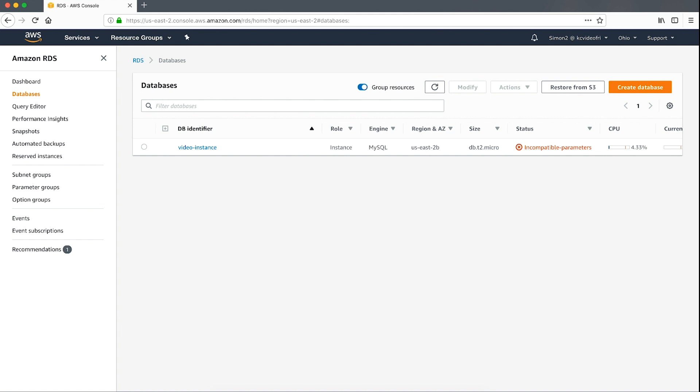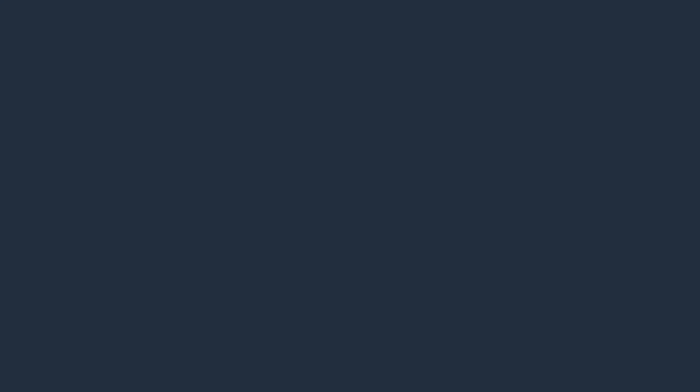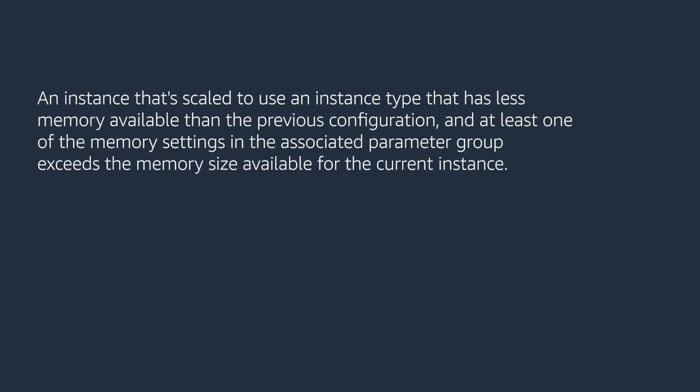If we look at the currently available instance actions, the only options I can choose from are reboot, delete, take snapshot, or migrate snapshot. This can be caused by an instance that's scaled to use an instance type that has less memory available than the previous configuration and at least one of the memory settings in the associated parameter group exceeds the memory size available for the current instance.